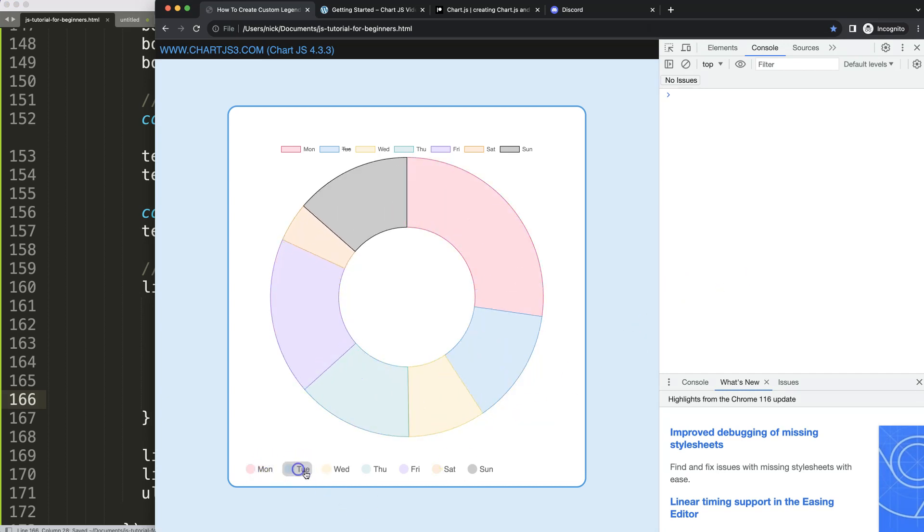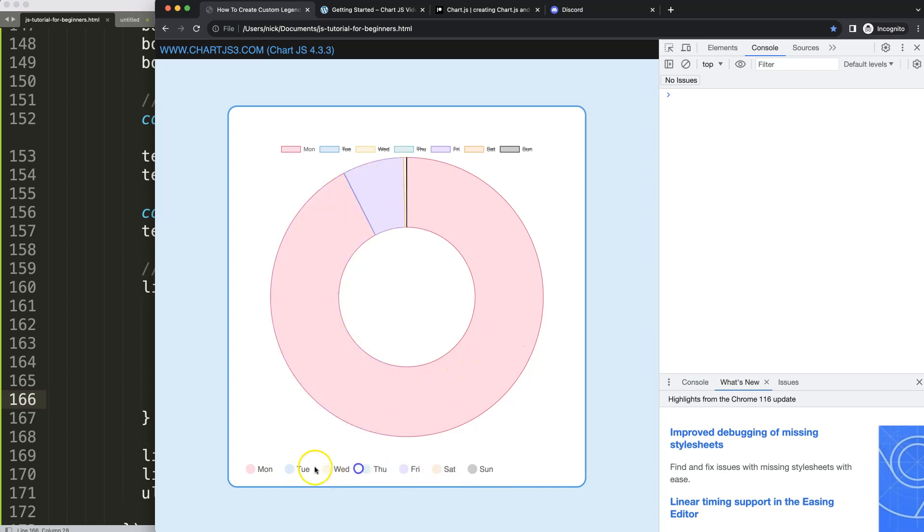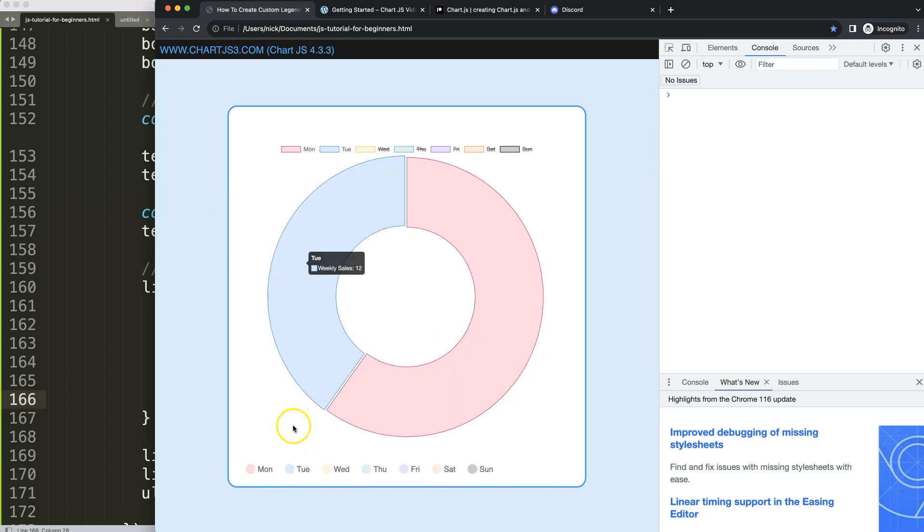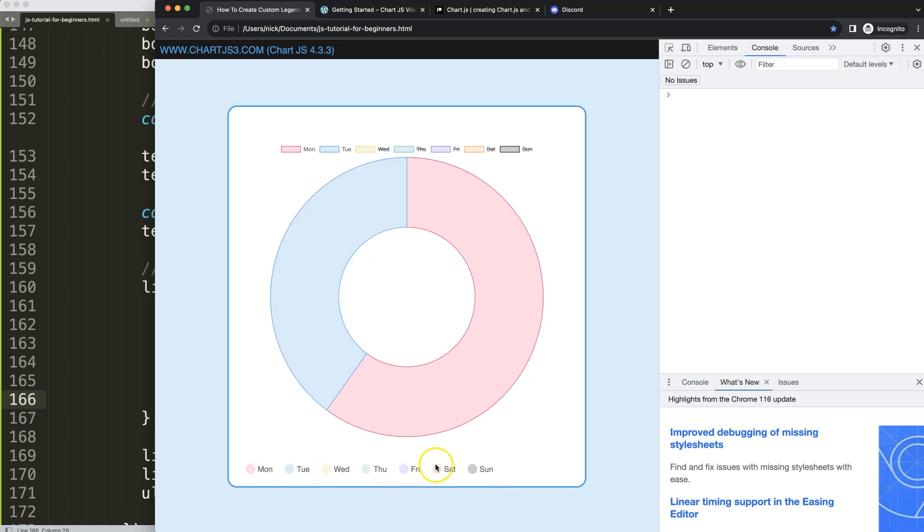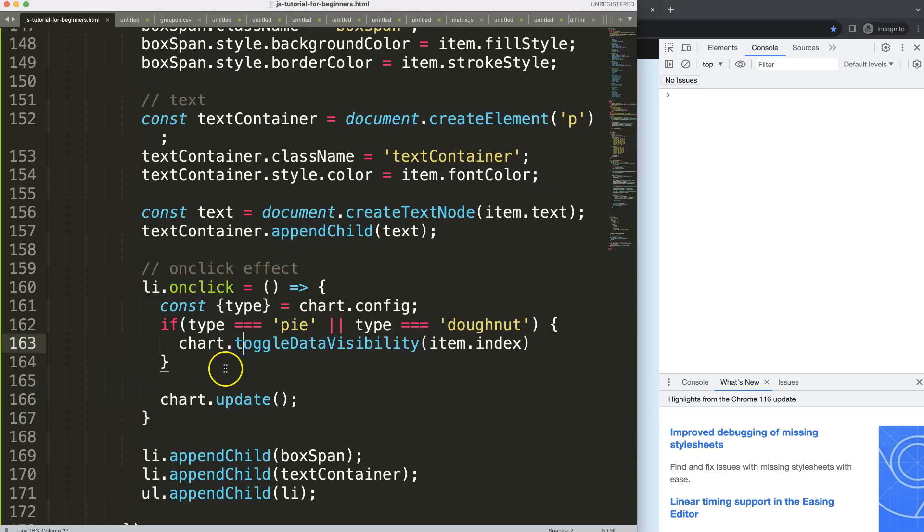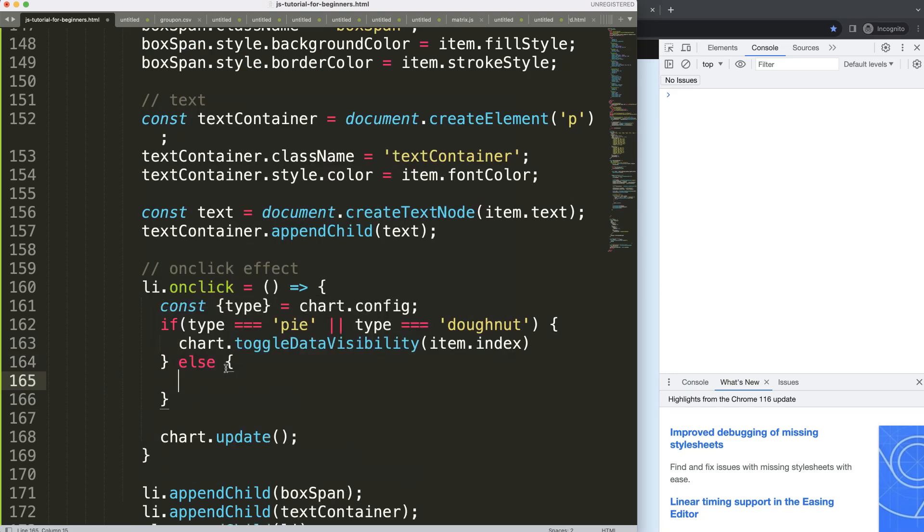So this works, but of course what we want to do as well is when I click on this, why is this not being strikethrough or anything else? So what I want to do here is just put in an else.